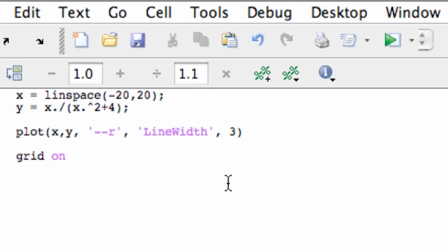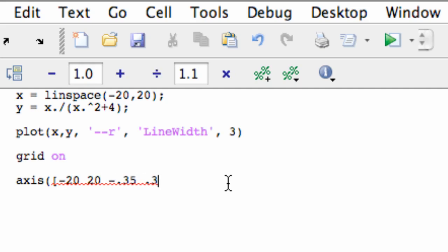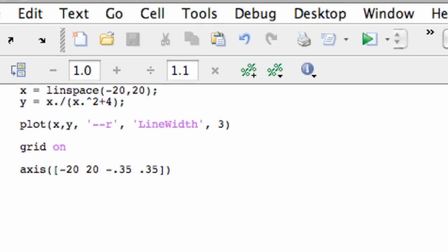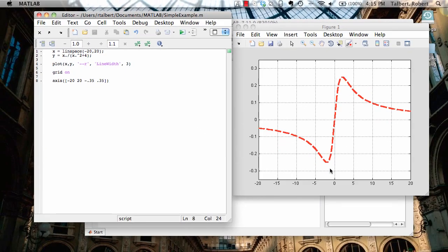Now I'm going to do that by typing axis and then just feed it a vector that's got my limits in it. So keep negative 20 to 20 for the x and negative 0.35 to 0.35 for the y. And again, that's just going to give me a little bit of daylight so I can see those peaks happen a little bit better. I've got a nice looking square grid on here.